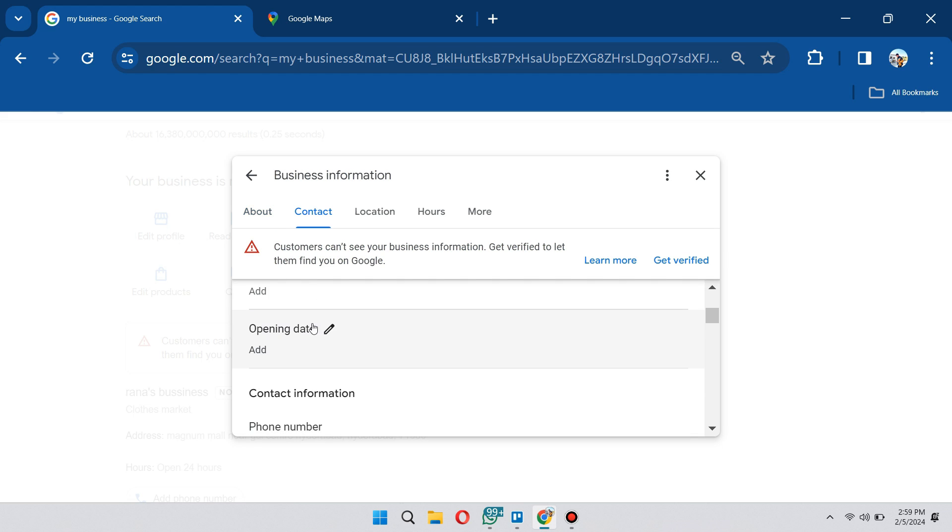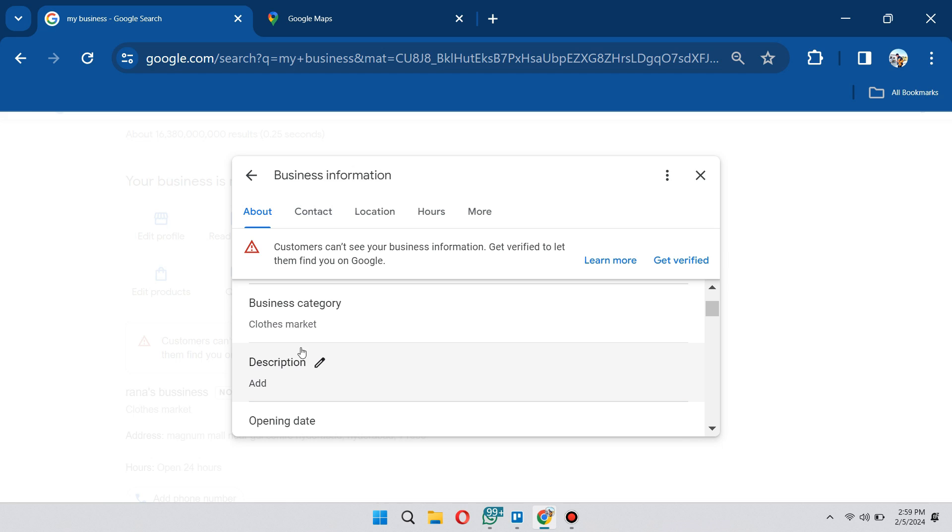Sometimes it's not required, like for example description, but I would suggest that you add these details so that Google would be confident that your business is actually legit. Google wants to make sure that your business is actually legitimate.